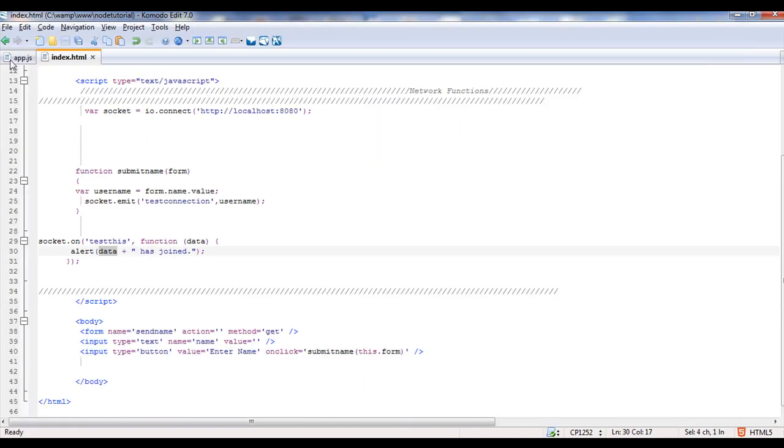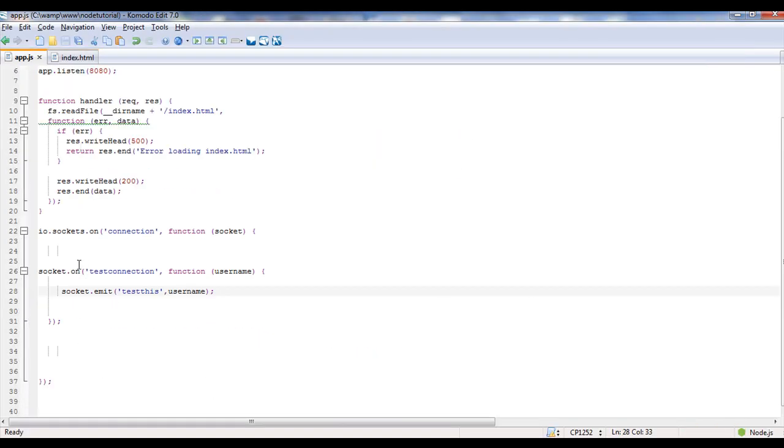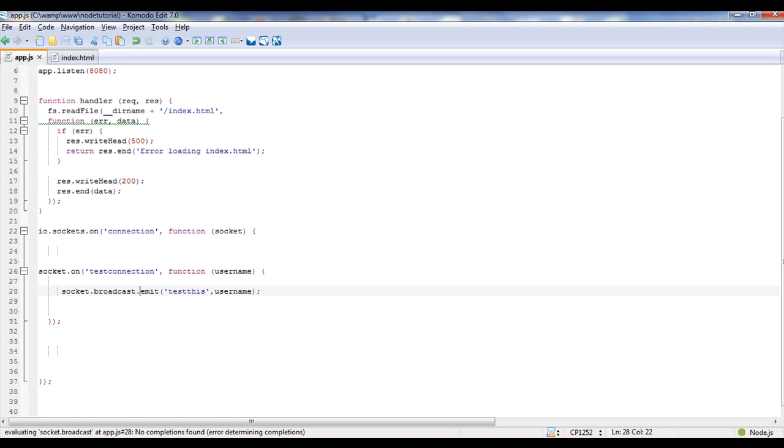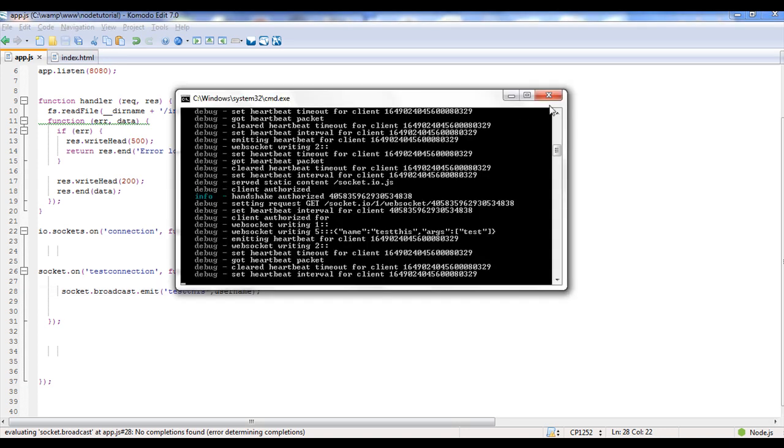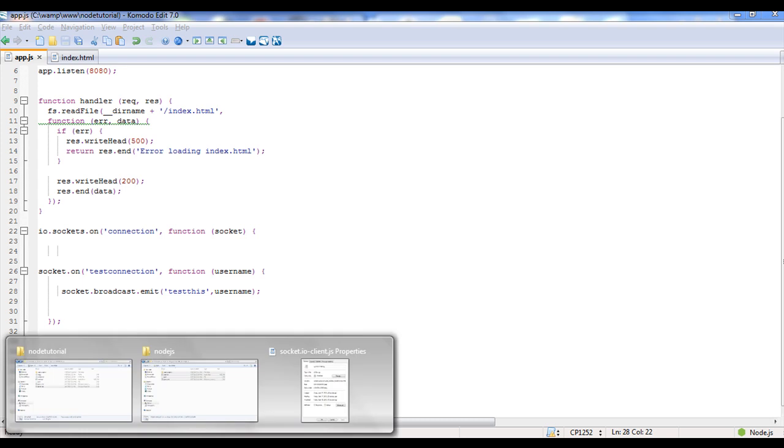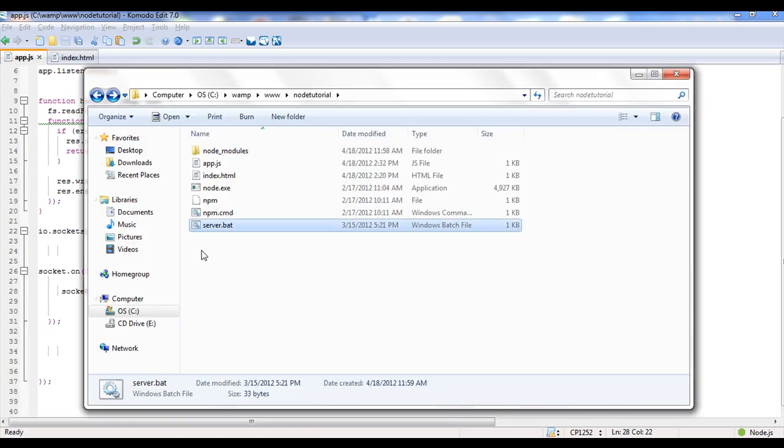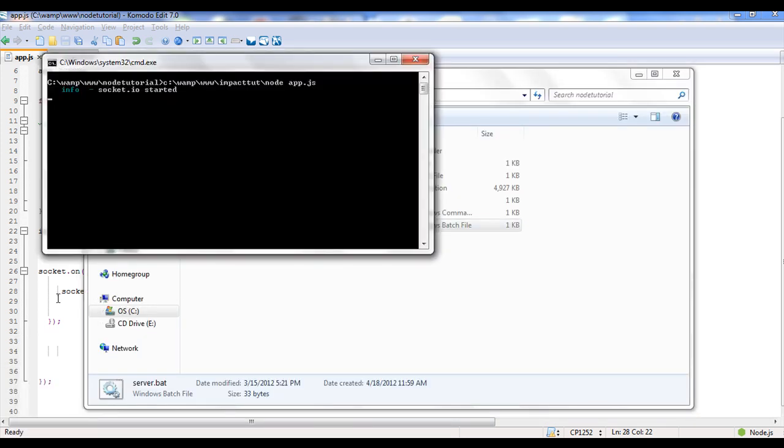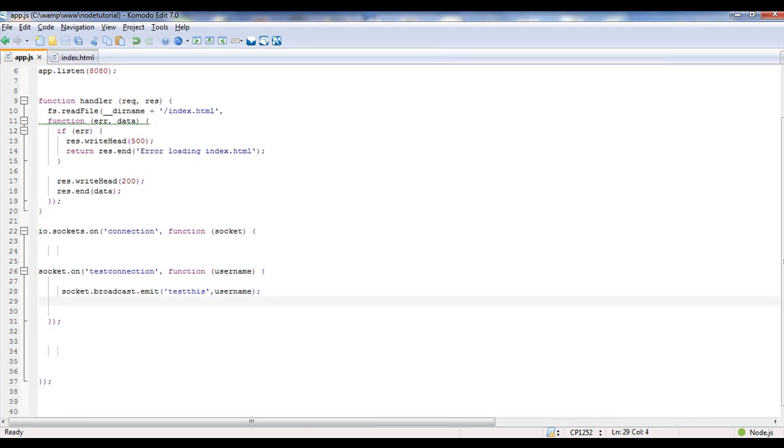Well that's because in the app we're only sending socket.emit. Socket.emit only goes to the original client who sent the information. Socket.broadcast.emit which we'll have to restart our server because we changed our app.js. It's back on.